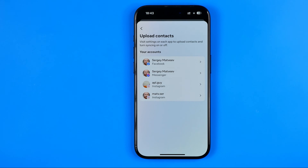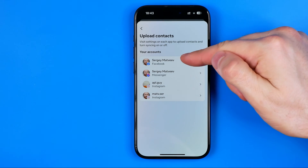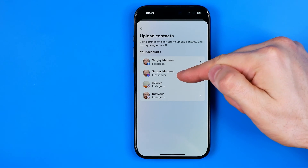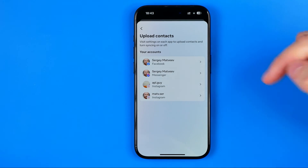On the next step we can choose any of our accounts associated with that Meta Account Center, including our Facebook account, Messenger account, and Instagram accounts.